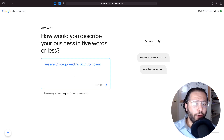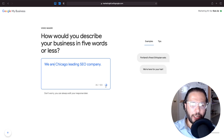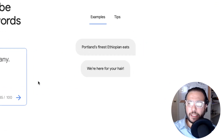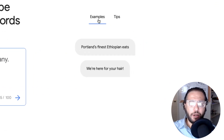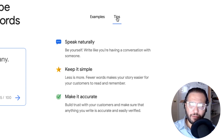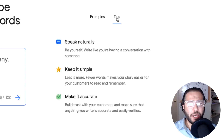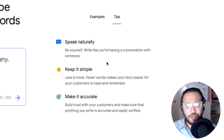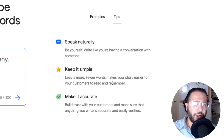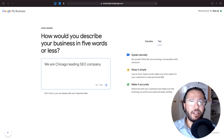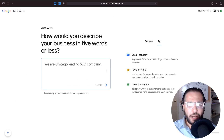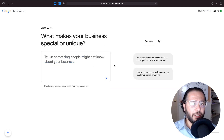Don't worry if you're not sure what to write — you'll be able to edit it at the end. On the right side it gives you examples and helpful tips: speak naturally, be yourself, write like you're having a conversation with someone, and keep it simple. Few words will send the message faster and make it more accurate. After you finish, just click next.